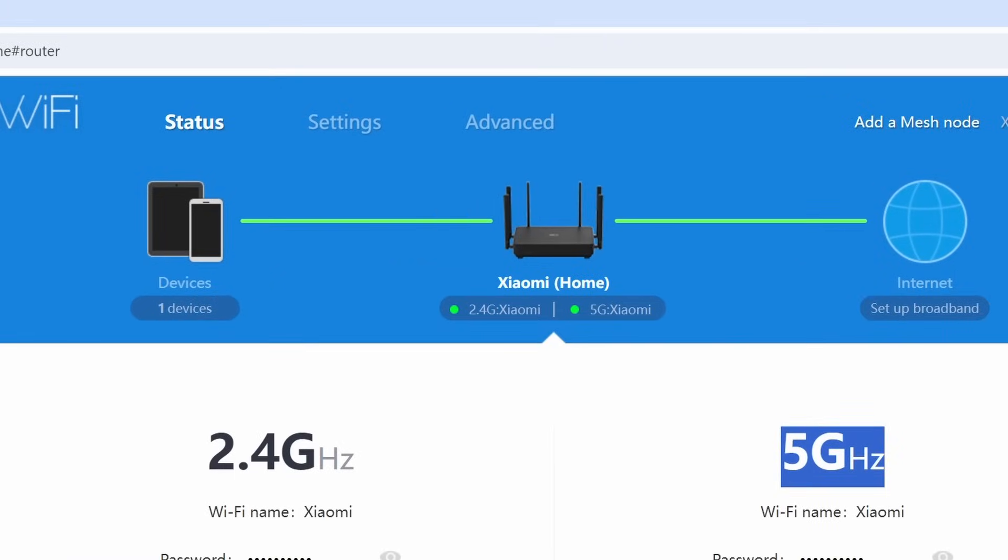We also do have advanced settings, which is your quality of service, your DDNS, your port forwarding, your VPN and your IPTV. But for the ones that you really want to know, we will discover these when we go through the smart app setup.